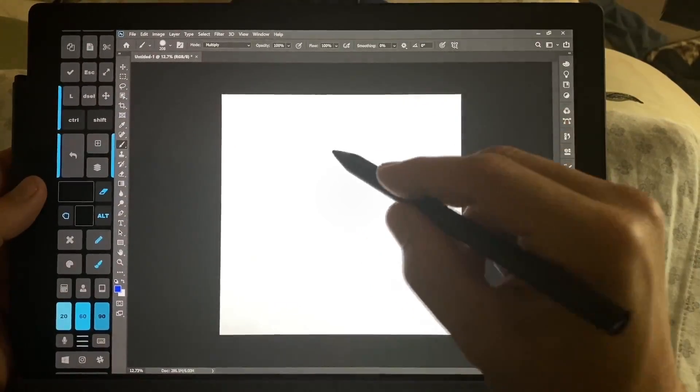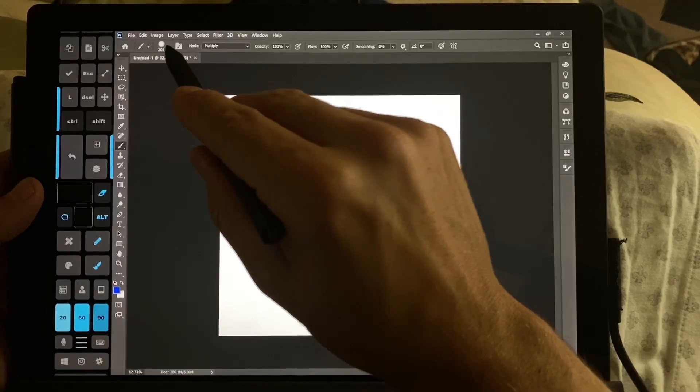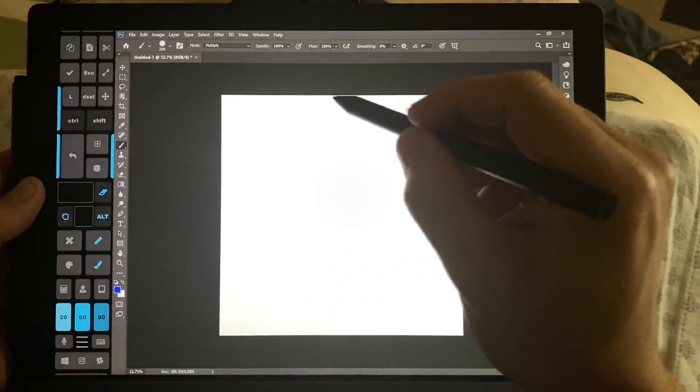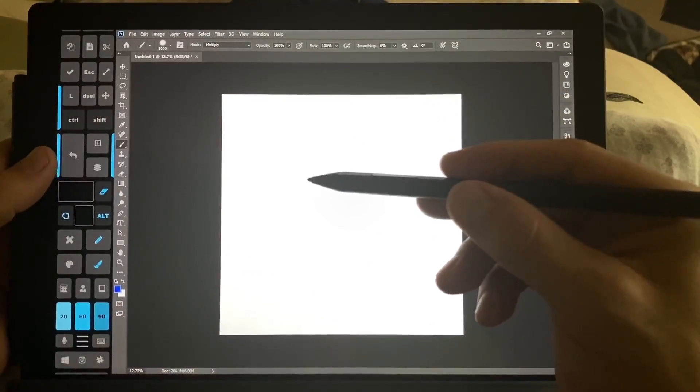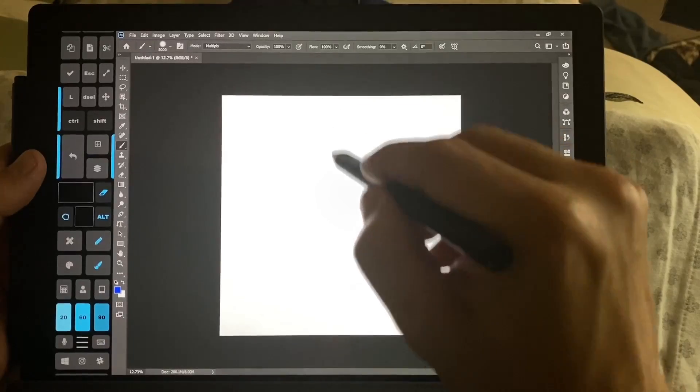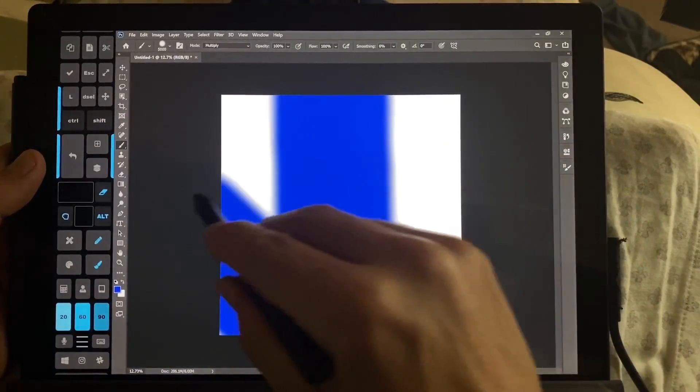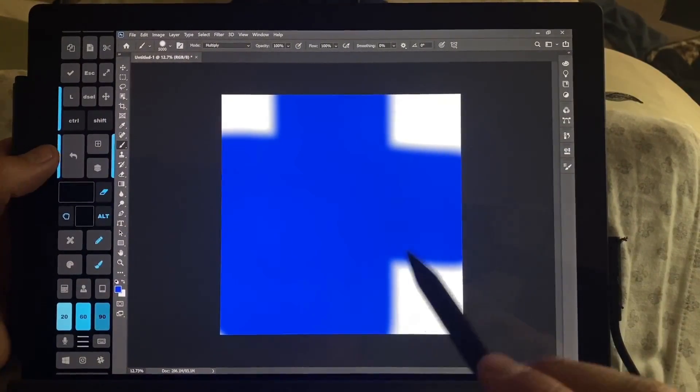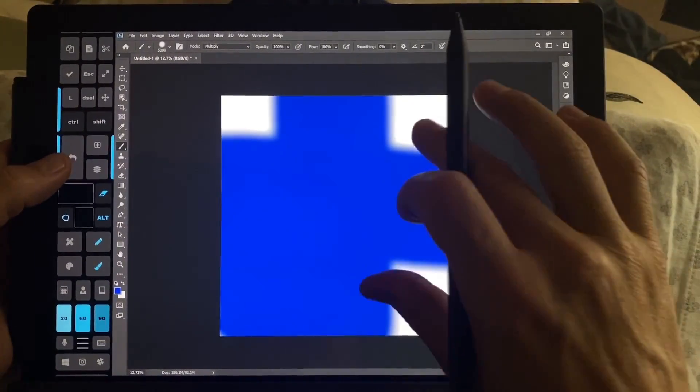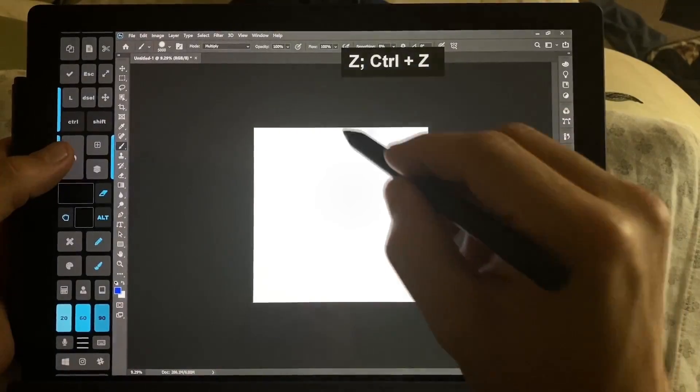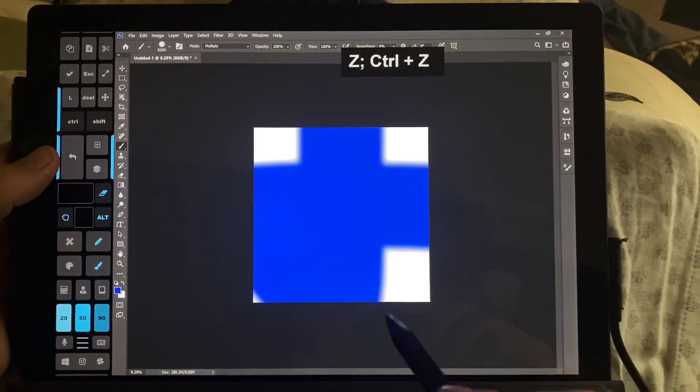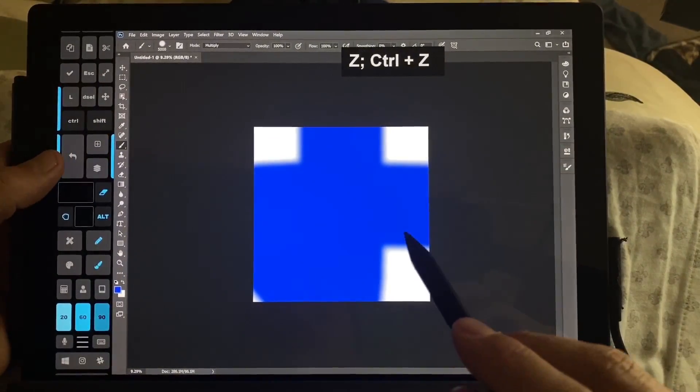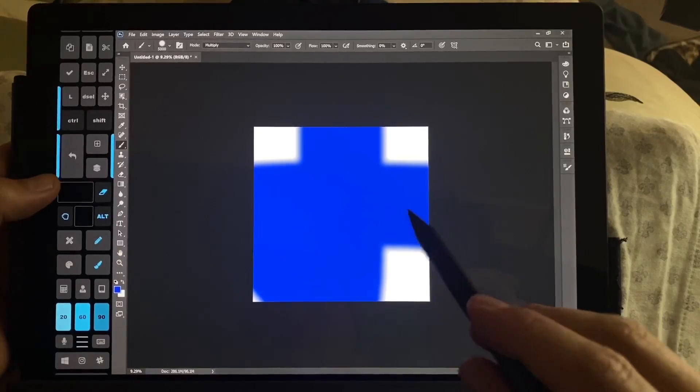We're going to use soft round and set it to 70%. We're going to bring the size all the way up to 5,000 pixels and we're going to draw. You can see that's very nice and fast, much faster than it was on the Surface Pro 6.